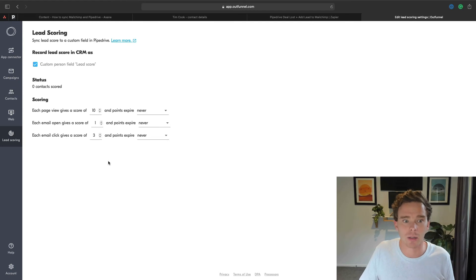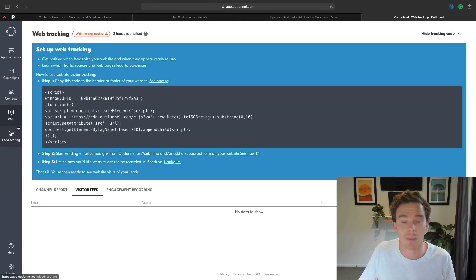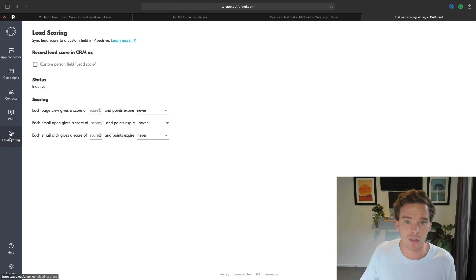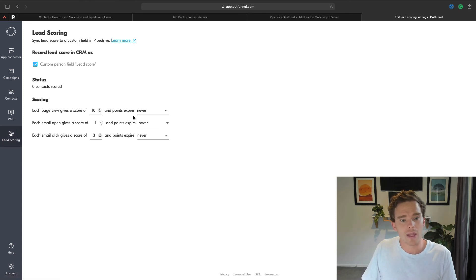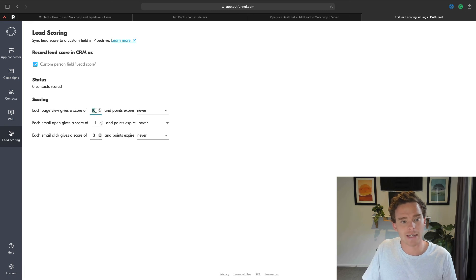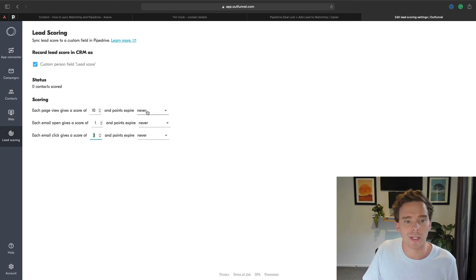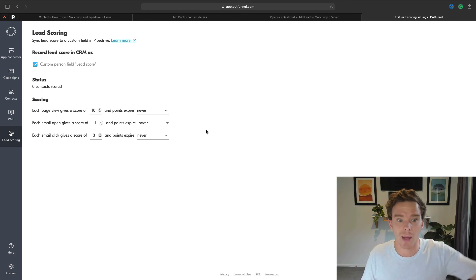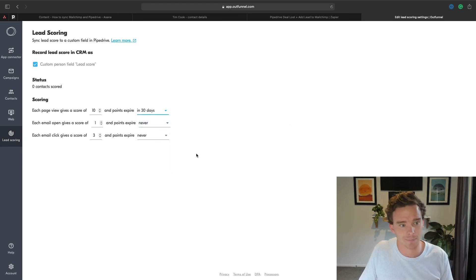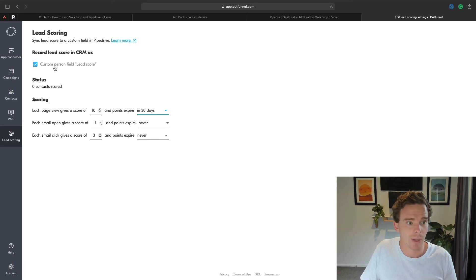Another really useful feature that I often draw people's attention to is the lead scoring functionality. So now that I have the MailChimp sync set up, when somebody opens an email or clicks a link in an email, or if I have OutFunnel's web tracking set up, that's another feature, if I track visitors to the website. So once somebody clicks a link in the newsletter, they go and they browse my website. When any of those types of interactions occur, I can then increment a lead score on a contact. So in this case, I've said a page view would give a score of 10, an email open would be a score of one, and an email click would be a score of three. And I can say if I want the points to expire, because if somebody views the site today, that is more important than somebody who viewed it a month ago. So somebody that viewed it a month ago, maybe those points expire, 30 days.